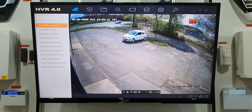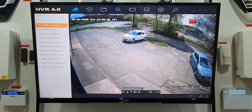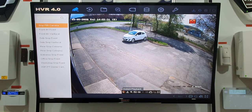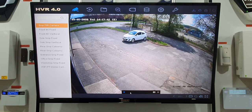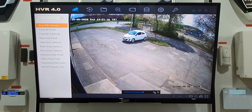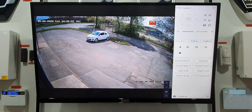Instant playback only plays back the last 10 minutes — it's a quick way to access recent footage without going into the menus, selecting a camera, date, and time. You just play back the last 10 minutes. On the bar you can skip along, click pause, click play, and X takes you out back to the live view.